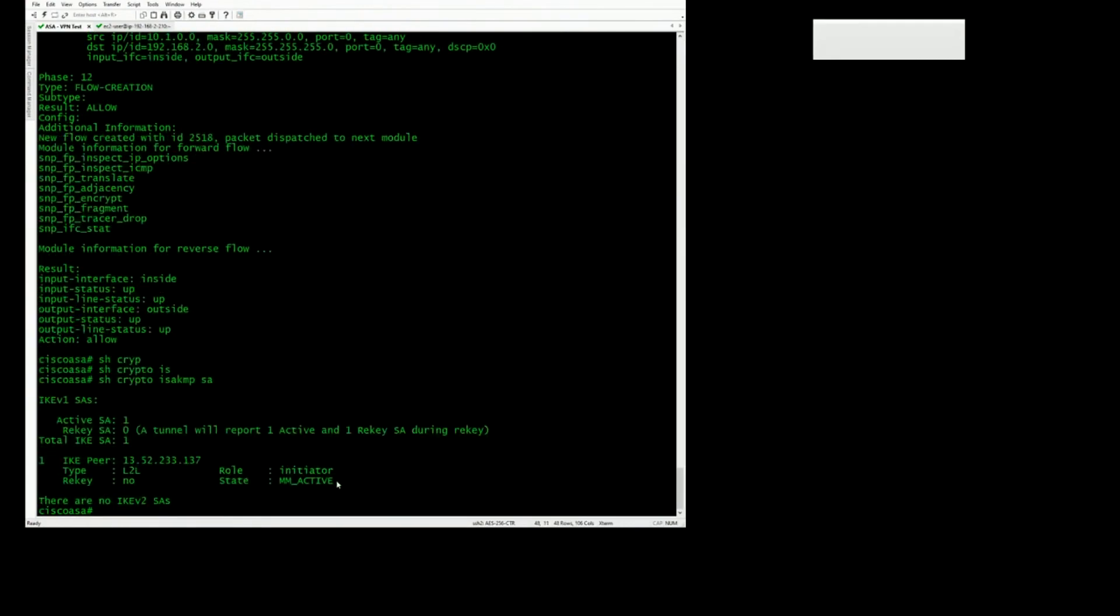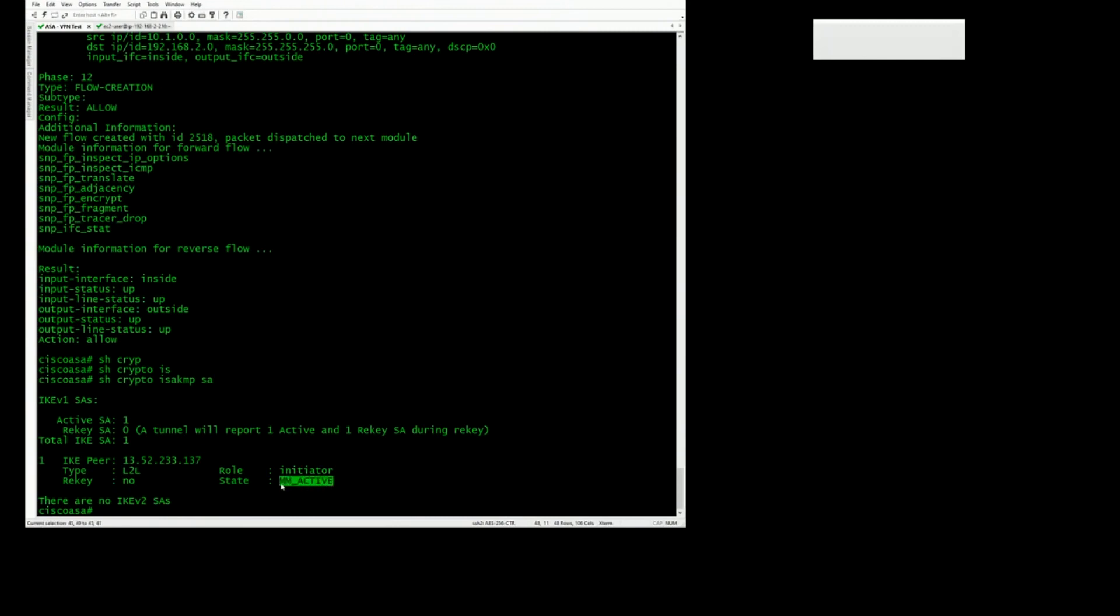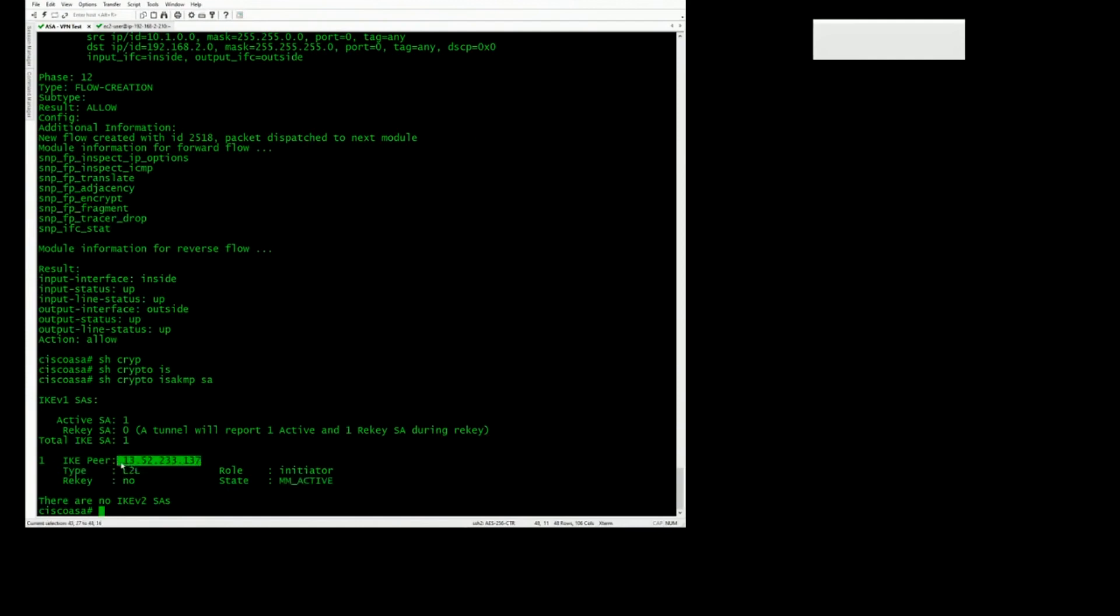So this is the state you want to be in, active. And the other thing you want to check now is bidirectional traffic over the VPN tunnel.